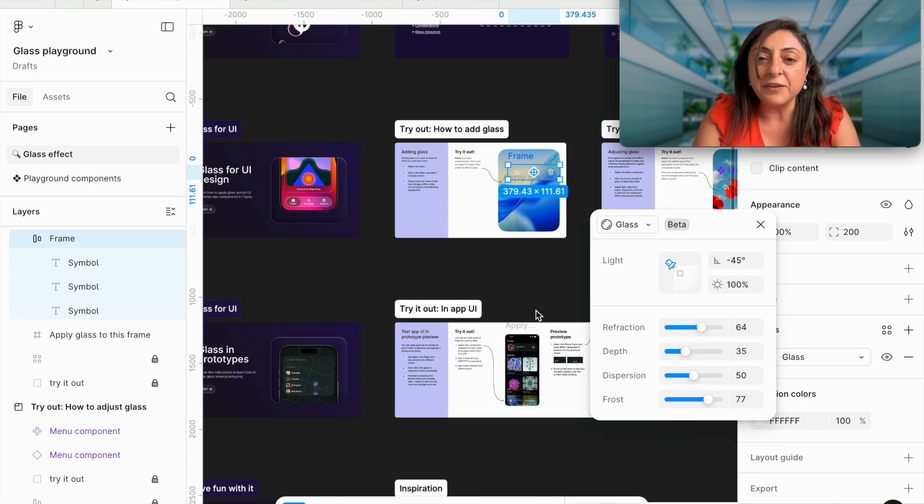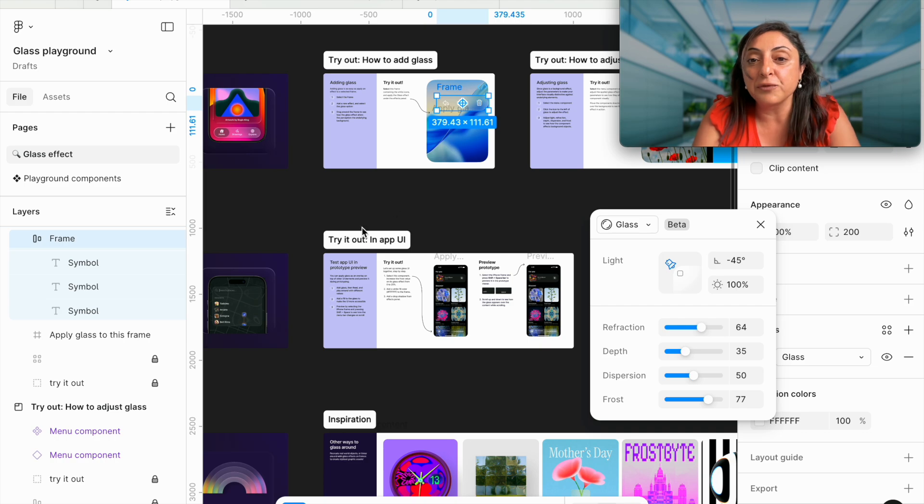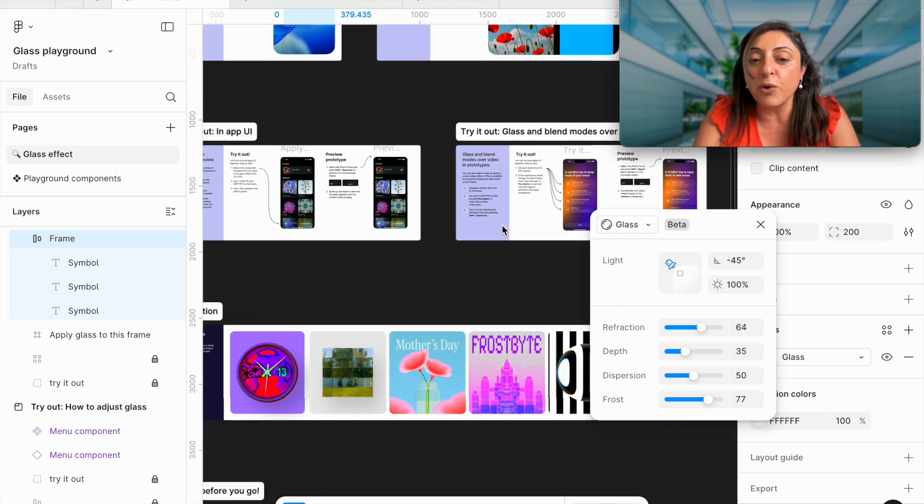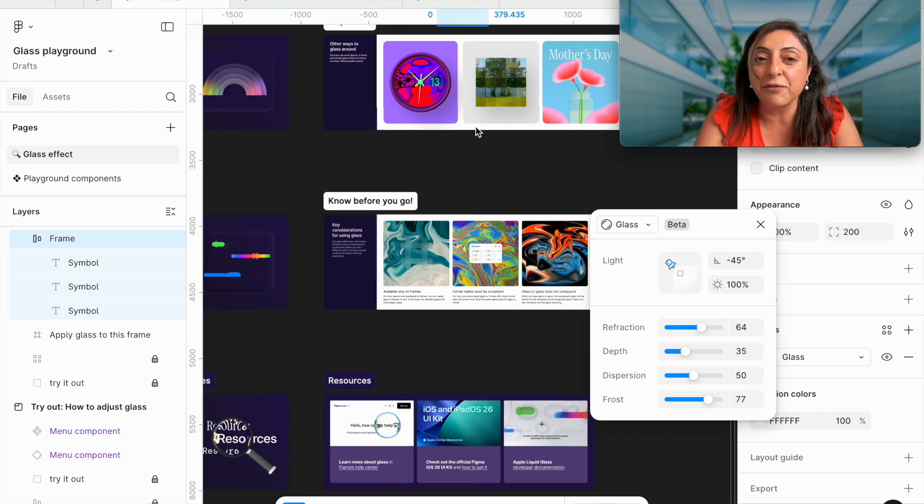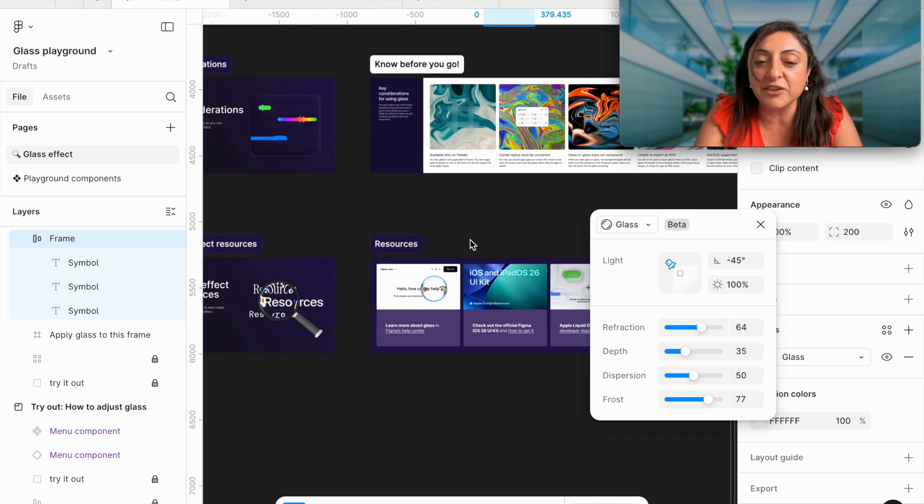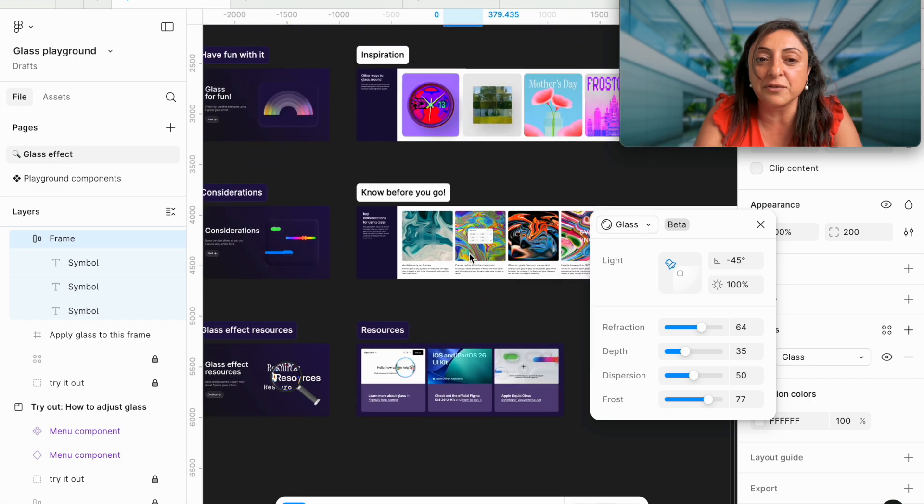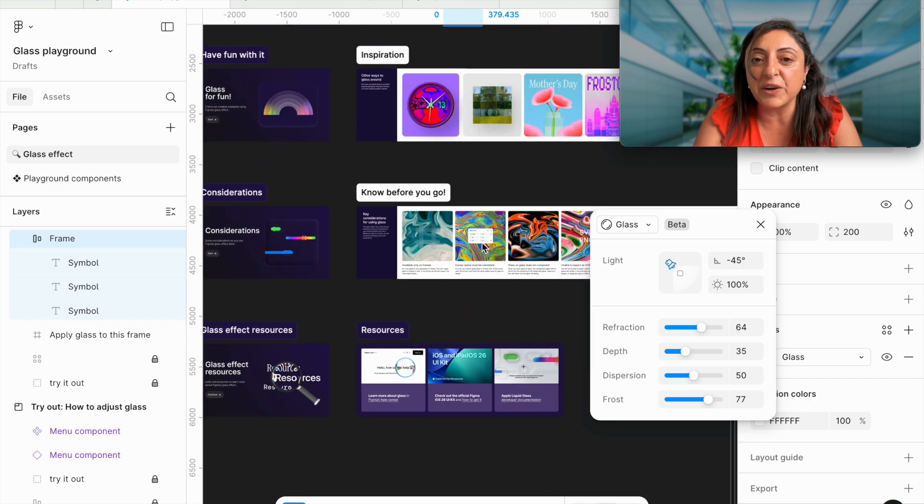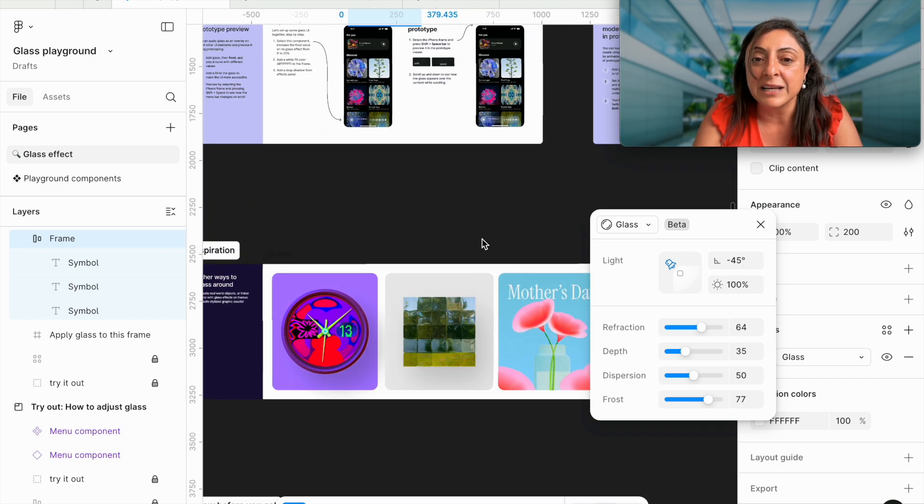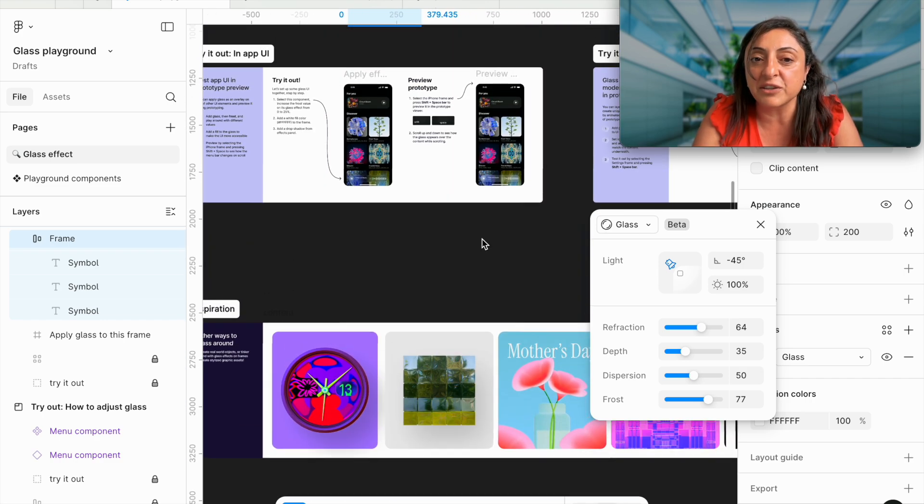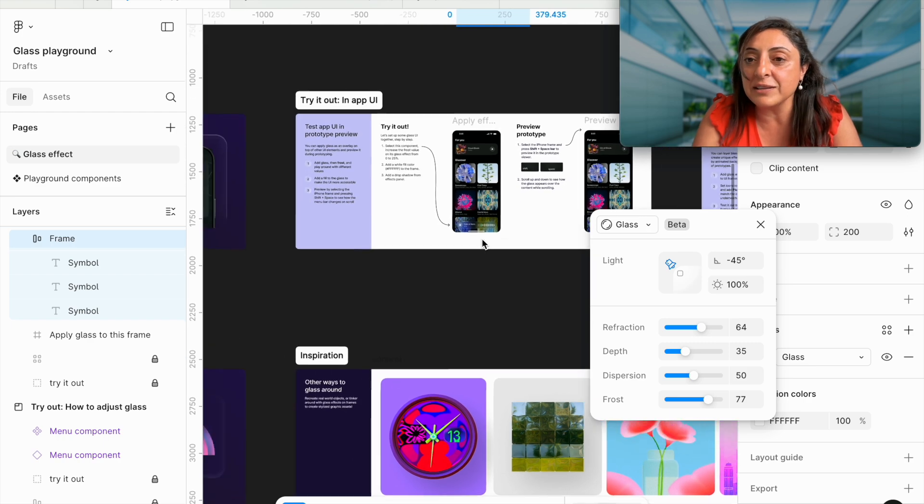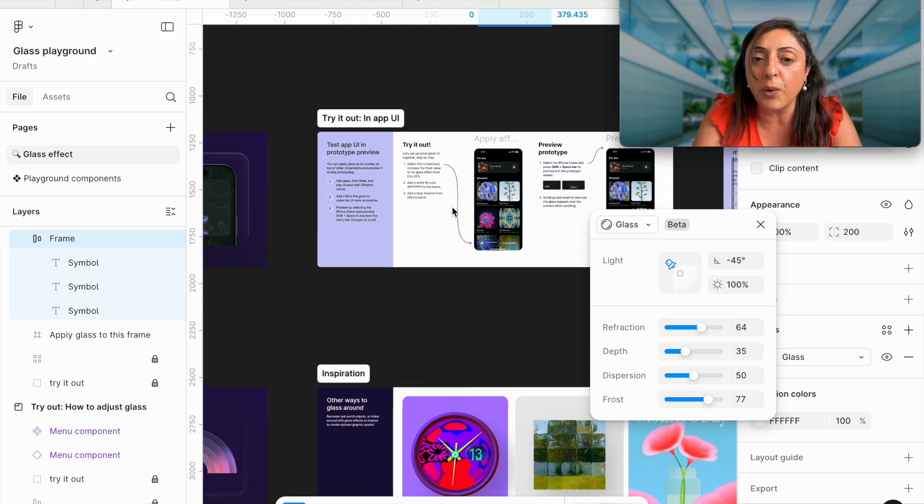This file is a wonderful asset for you to explore and have fun with it and just create different things. It has a lot of inspirations on how you can use the glass. But of course, it's a trial and error. Few things that are worthwhile to note.